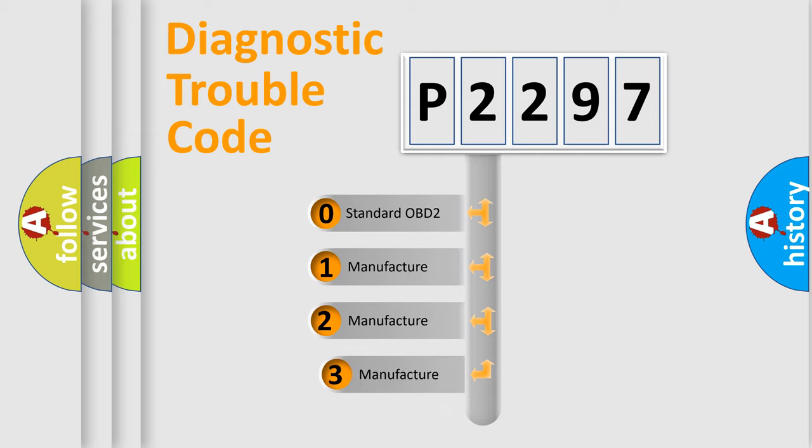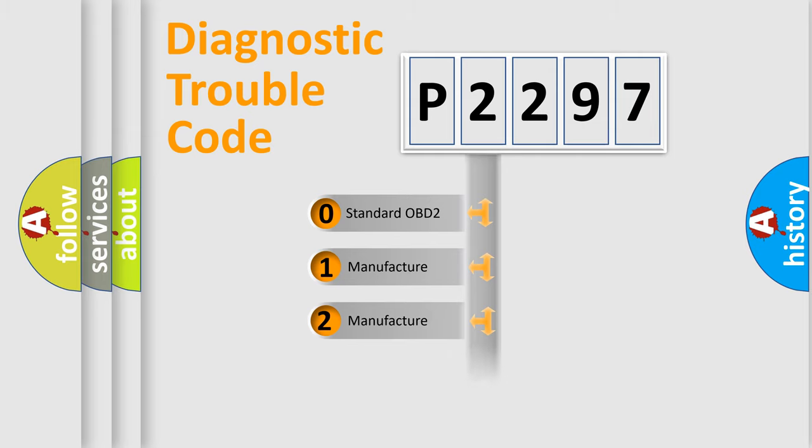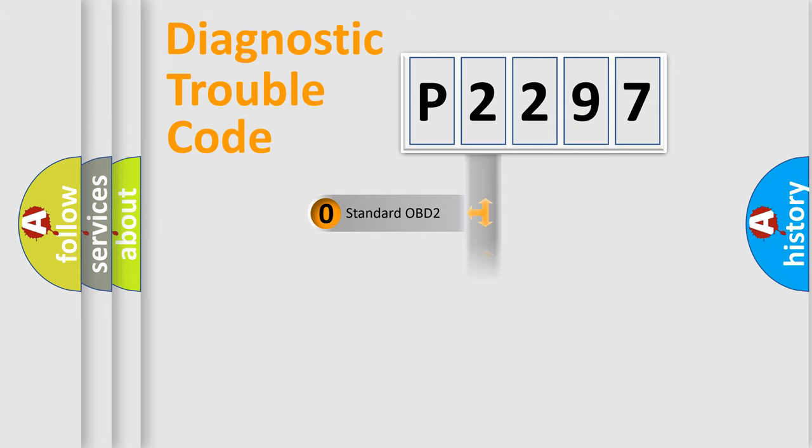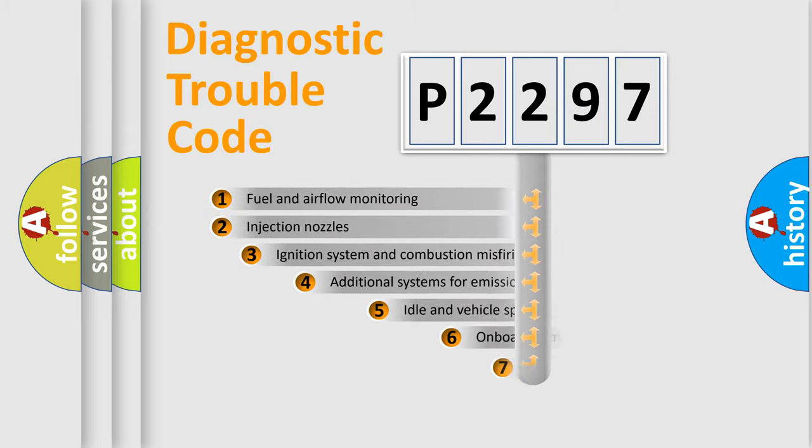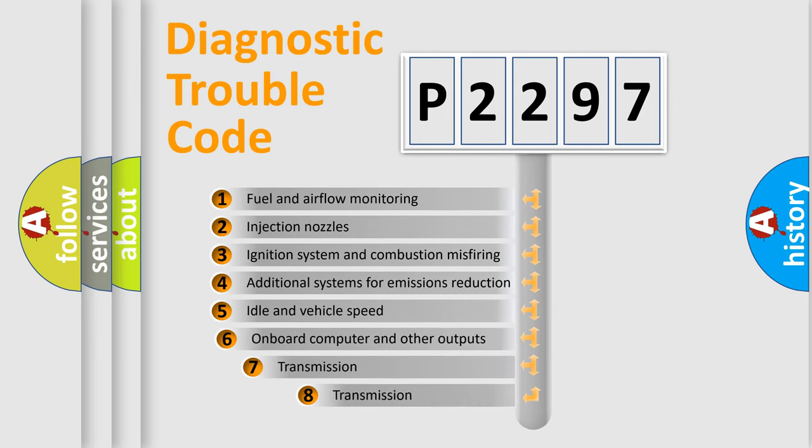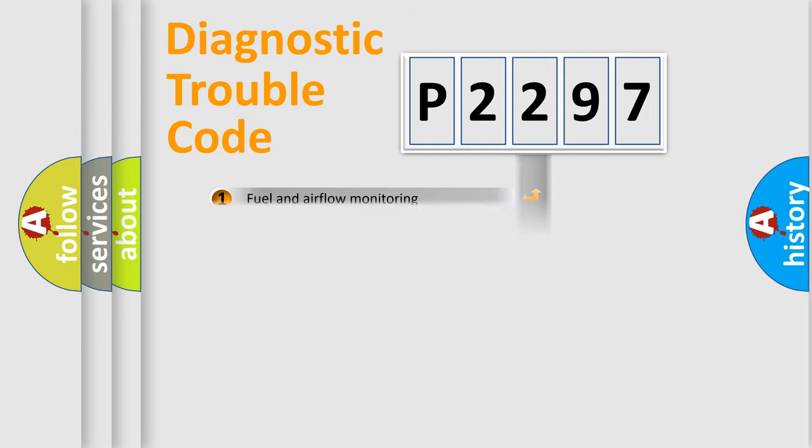If the second character is expressed as zero, it is a standardized error. In the case of numbers 1, 2, or 3, it is a more precise expression of the car-specific error. The third character specifies a subset of errors. The distribution shown is valid only for the standardized DTC code.